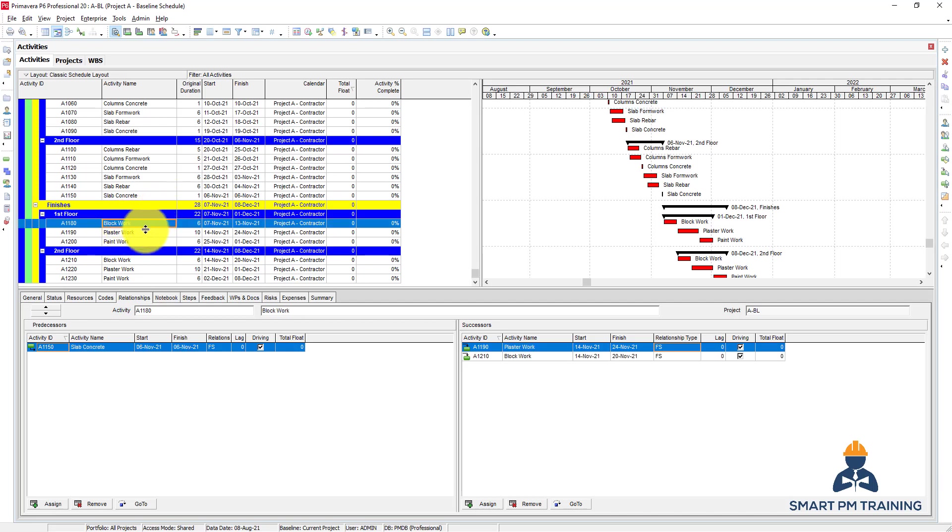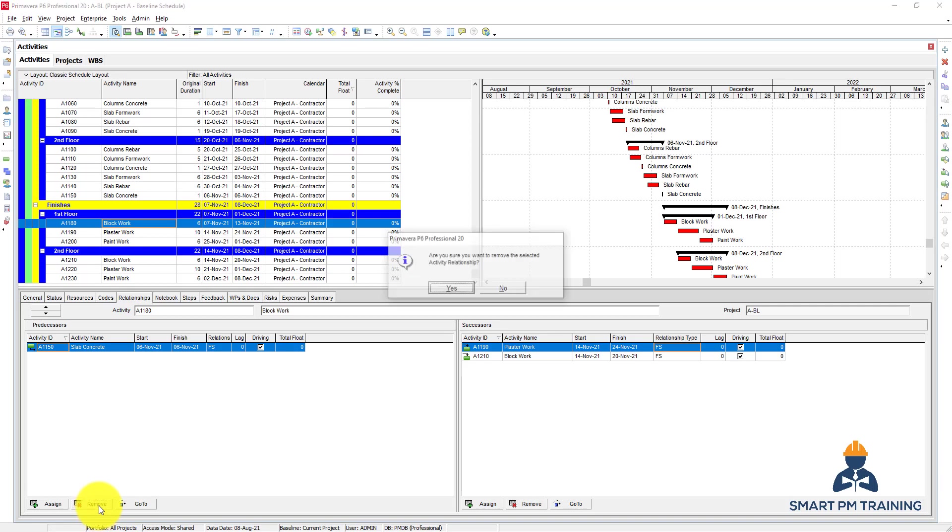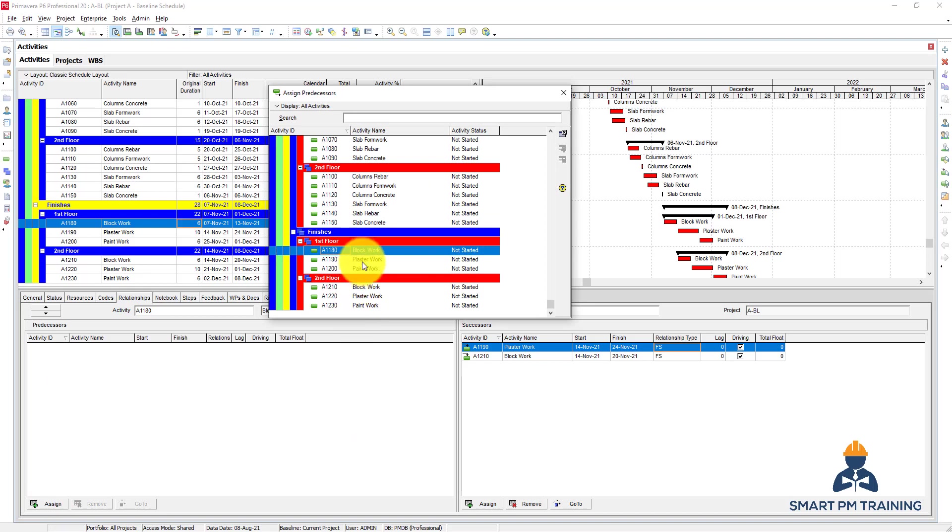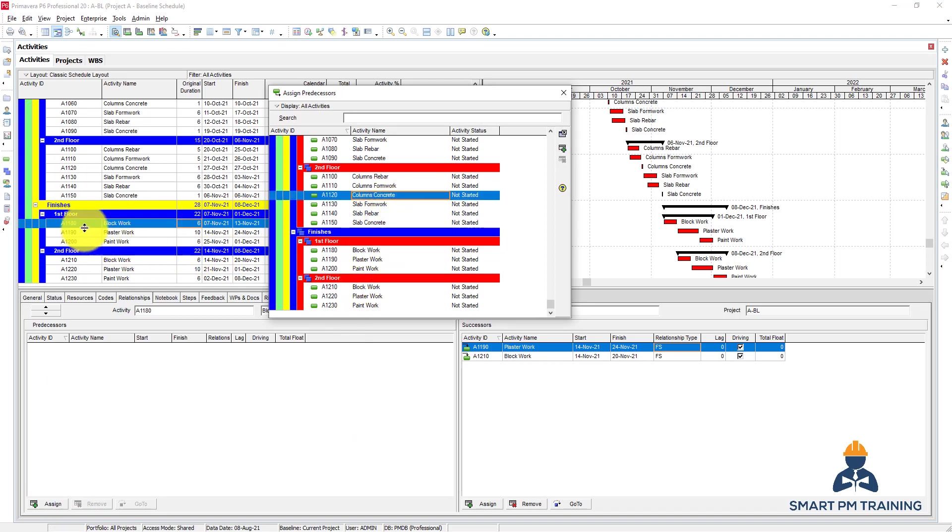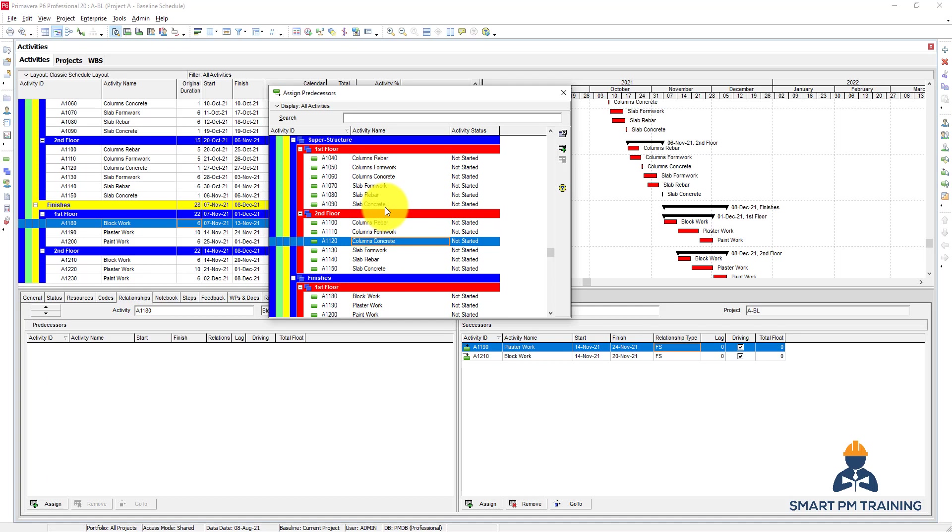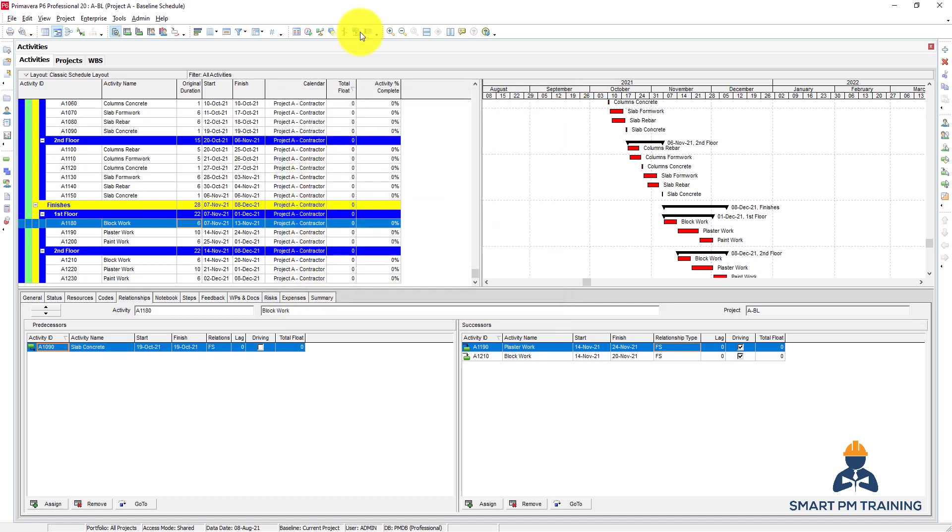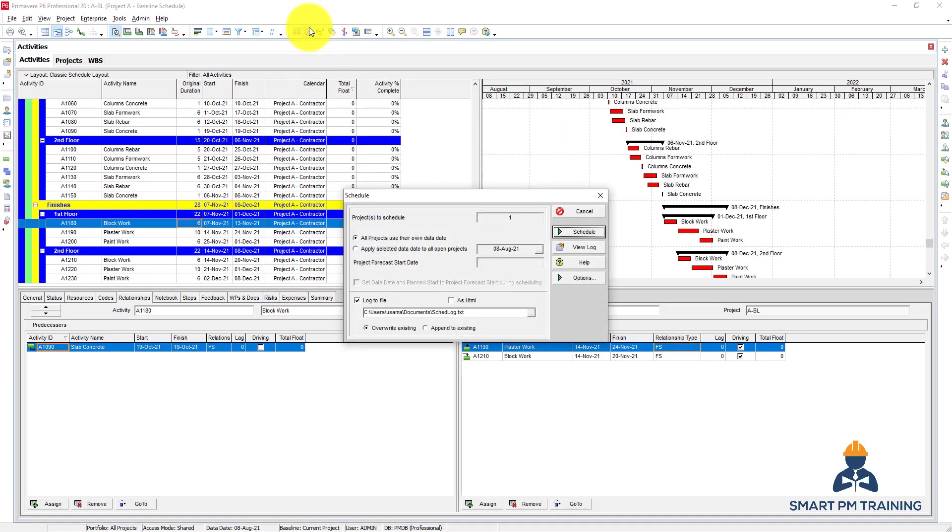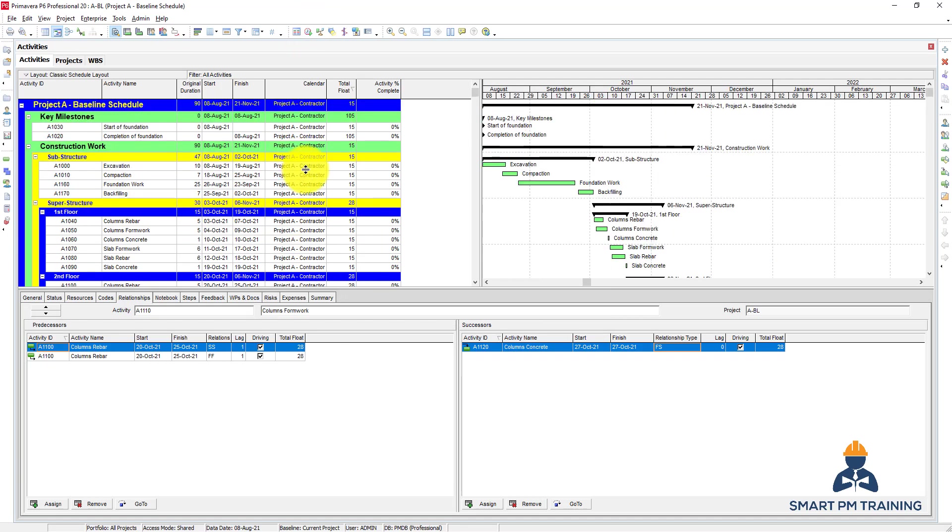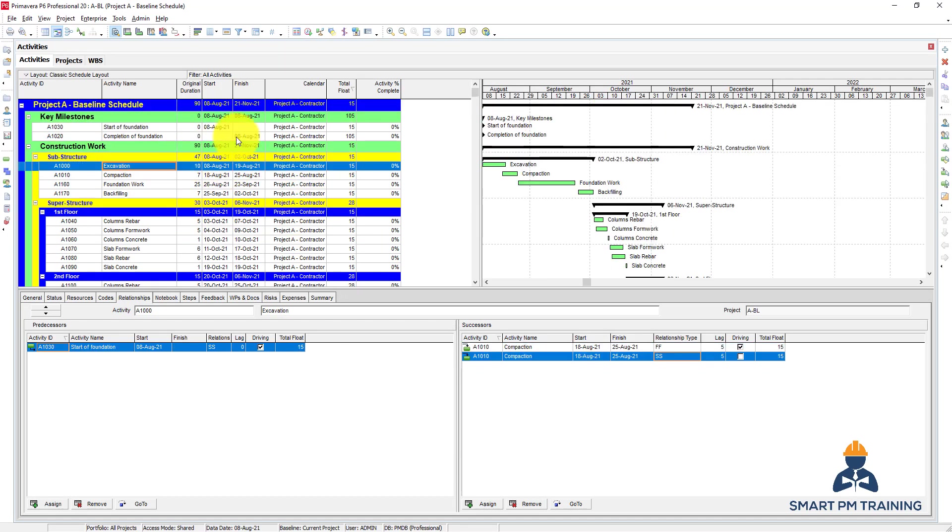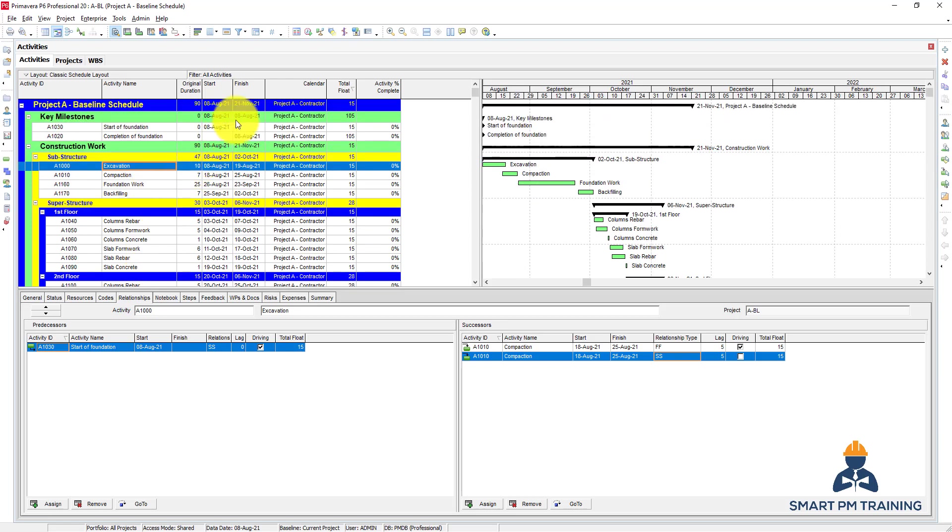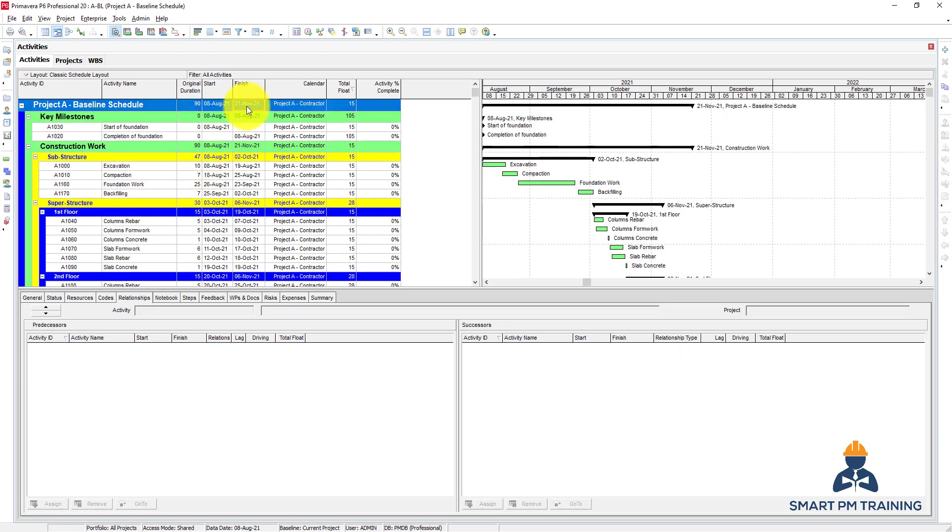Let's say that if the block work will start after the concrete of first floor. So now the completion date will change because I reduced the critical path duration, so we have a new completion date, so 21st of November 2021.